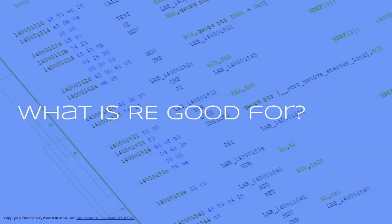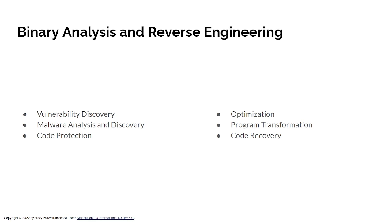So what is reverse engineering good for? We can use it for vulnerability discovery, as we've already talked about. Malware analysis. We can use it for optimization of your programs. And sometimes people misplace or lose their source code, and you can use it for code recovery.